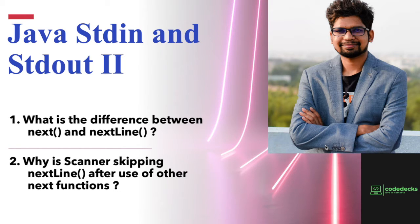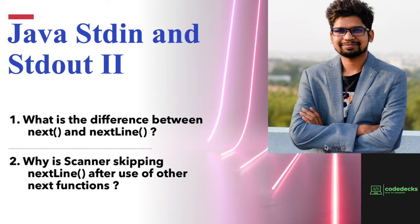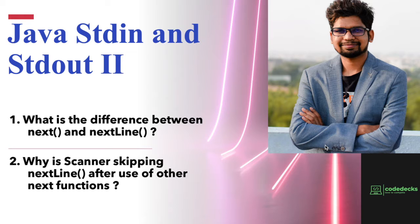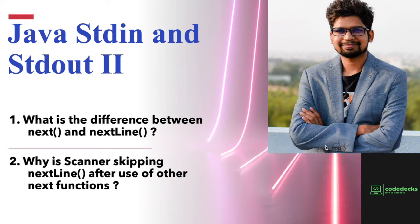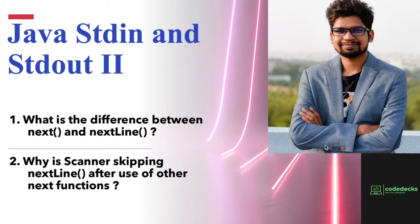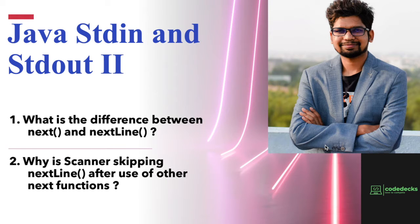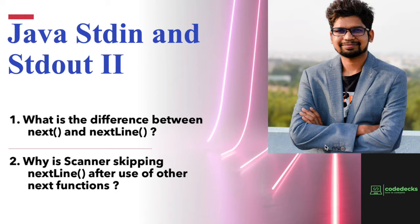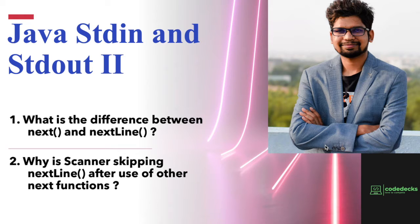Today we are going to discuss the fourth problem from HackerRank Java practice set, which is titled Java Standard Input and Standard Output Part 2. In this problem, we will also discuss two main concepts: what is the difference between next() and nextLine(), and why Scanner skips nextLine() after use of other next functions.